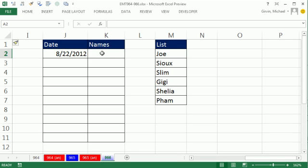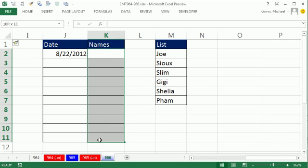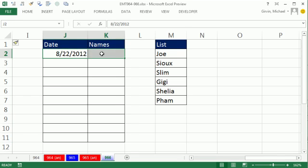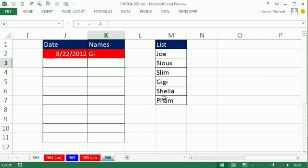In this video, we want to enter names in this column here. And any time we type a name in this column that's not in this list, I want the entire row to turn red. So for example, if I type G, G is not in this list. So when I hit Enter, the whole row turns red.